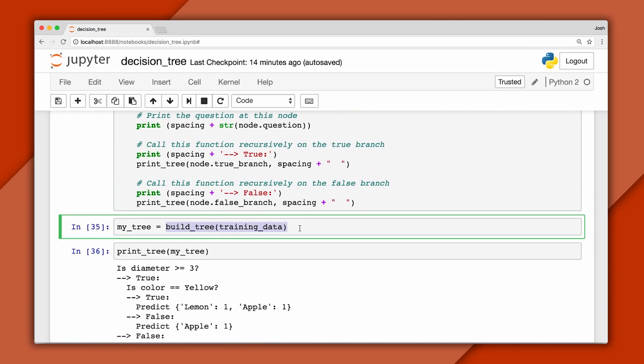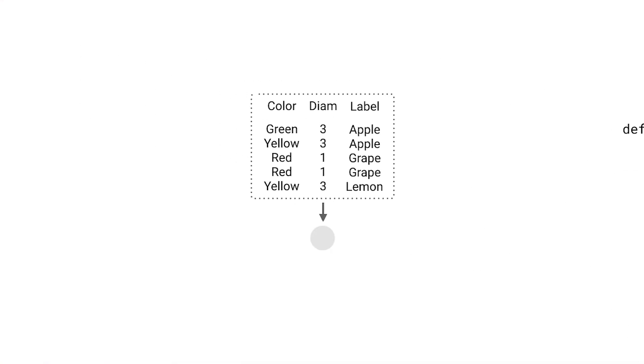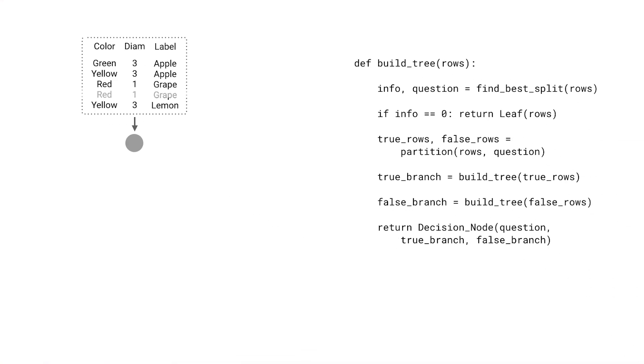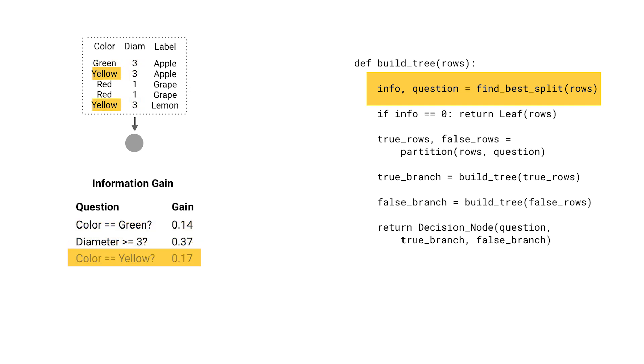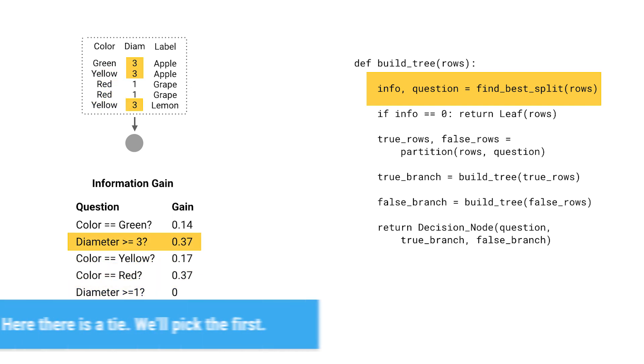When we call buildTree for the first time, it receives the entire training set as input, and as output it will return a reference to the root node of our tree. I'll draw a placeholder for the root here in gray. Here are the rows we're considering at this node—to start that's the entire training set. Now we find the best question to ask at this node by iterating over each of these values. We'll split the data and calculate the information gain for each one, and keep track of the question that produces the most gain.